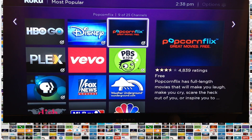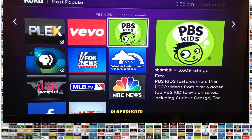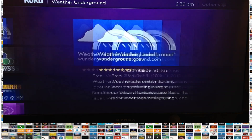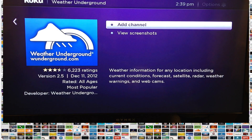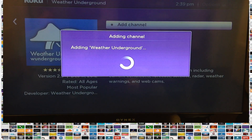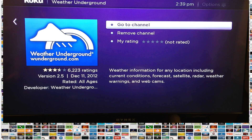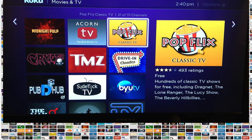I want to add Weather Underground real quick. This is a channel that tells you your local weather by zip code. All you do is click on it and click Add Channel. A screen will come up saying it's adding the channel, and from there you can go to the channel, remove the channel, or rate the channel. When you're talking about a free channel, it's that easy to add it.